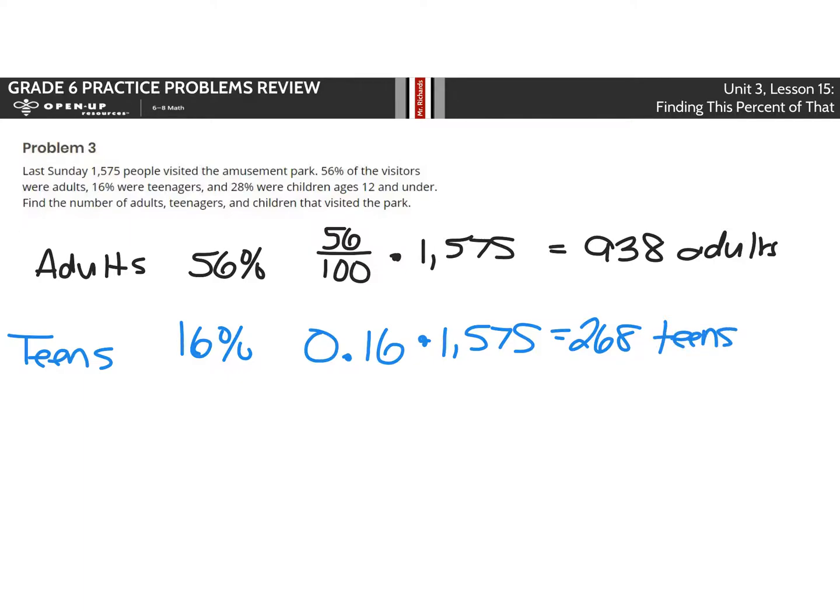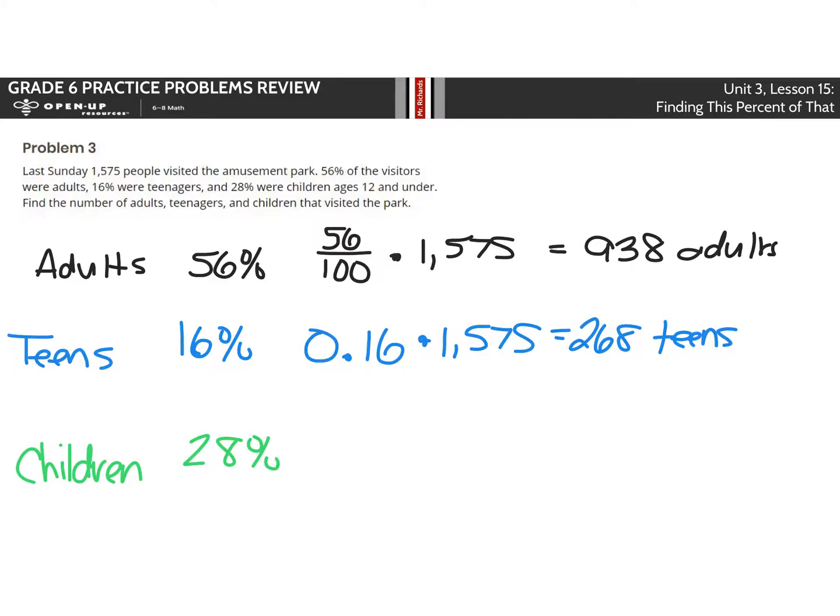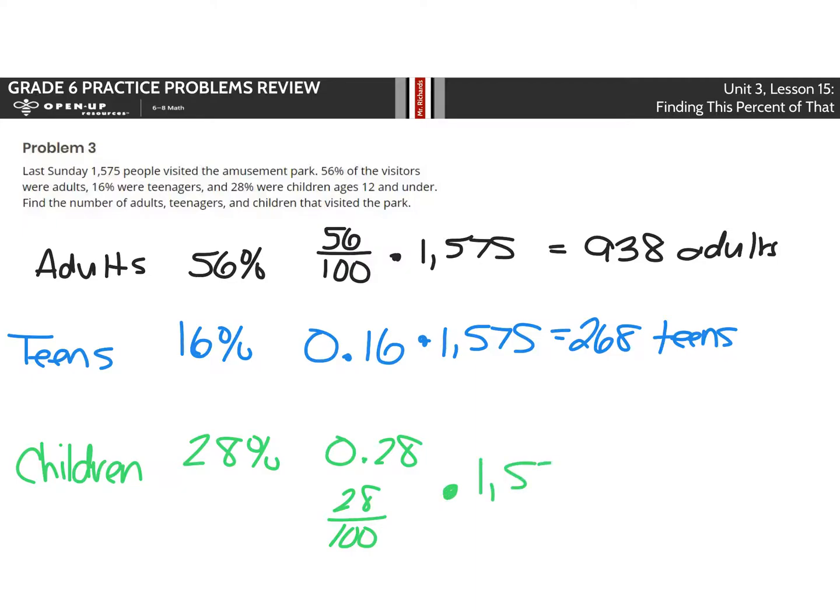And lastly, we need to look at the children that are 12 and under. Children, children, what do you see? I see a teacher looking at me. That's what happens when you have a two-year-old at home. Anyways, 28% is 28 over 100 or 28 hundredths. Either way, you're going to take one of those and multiply by 1,575, and you end up with 469 children.